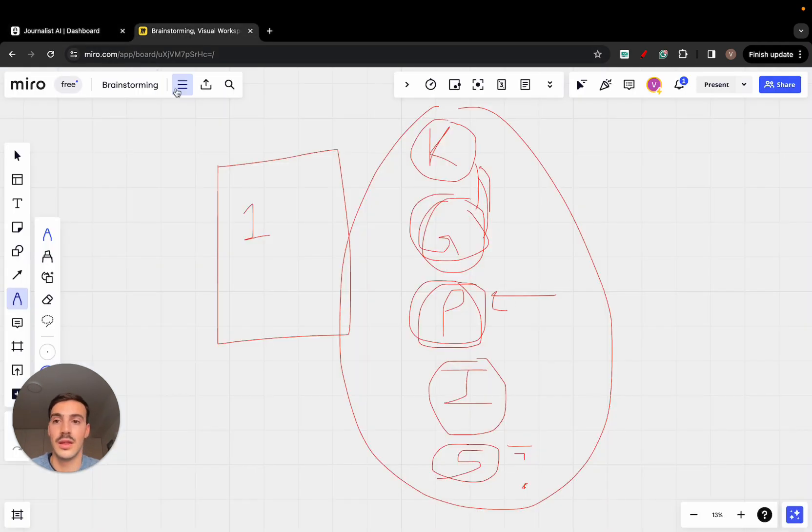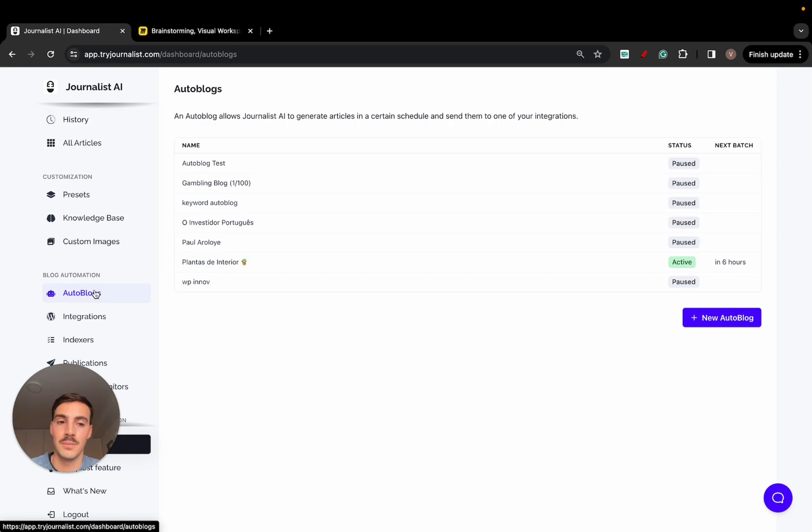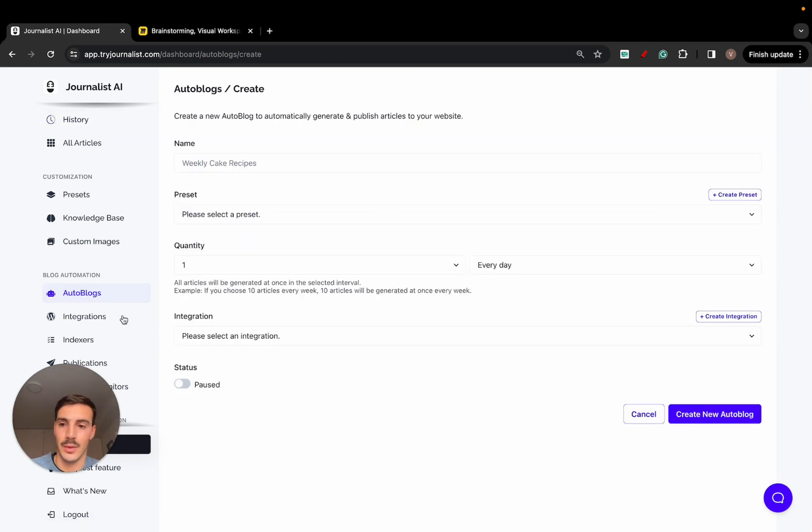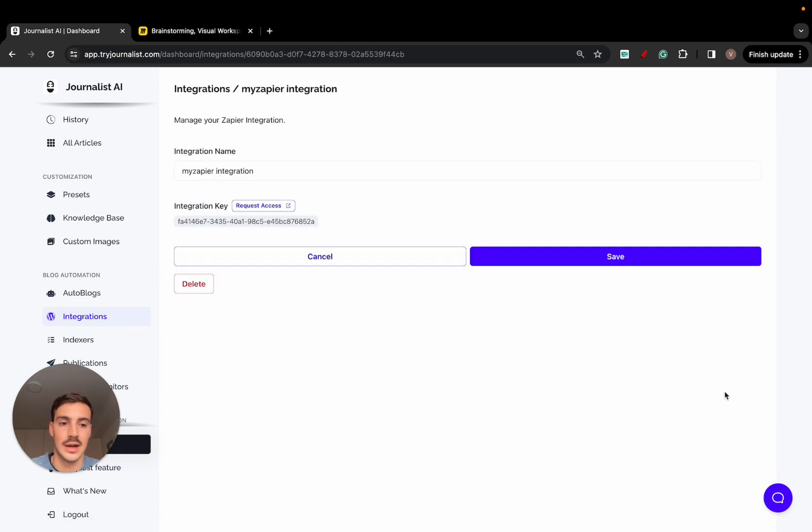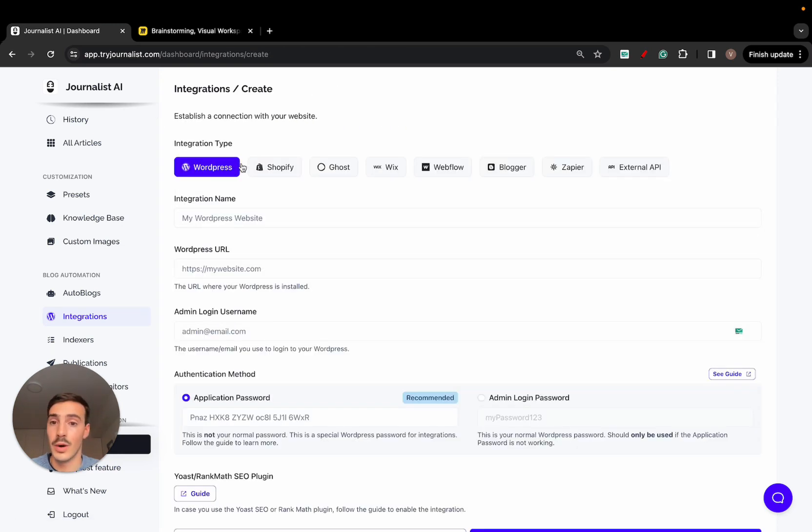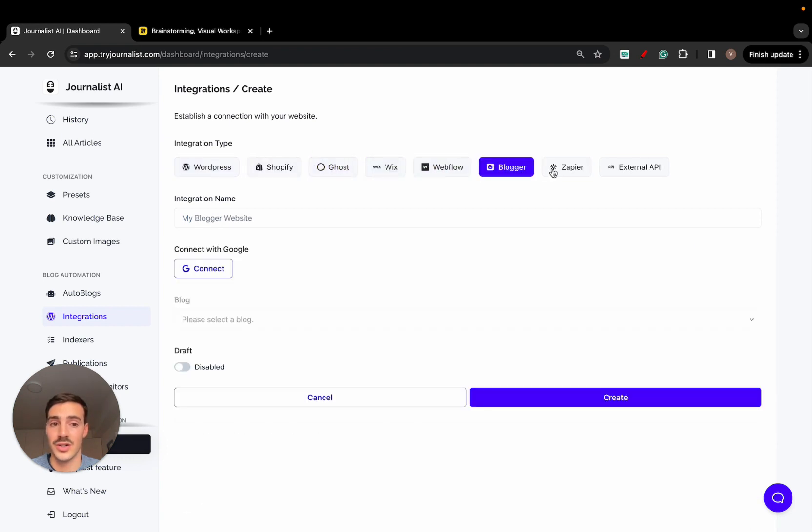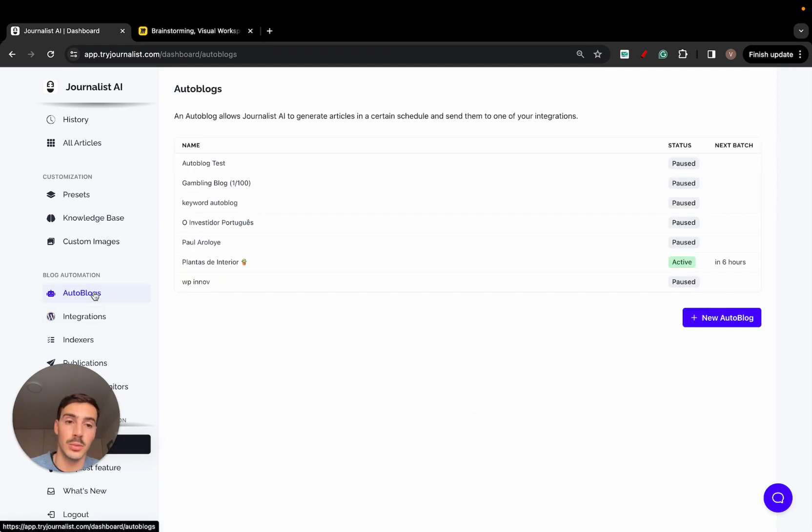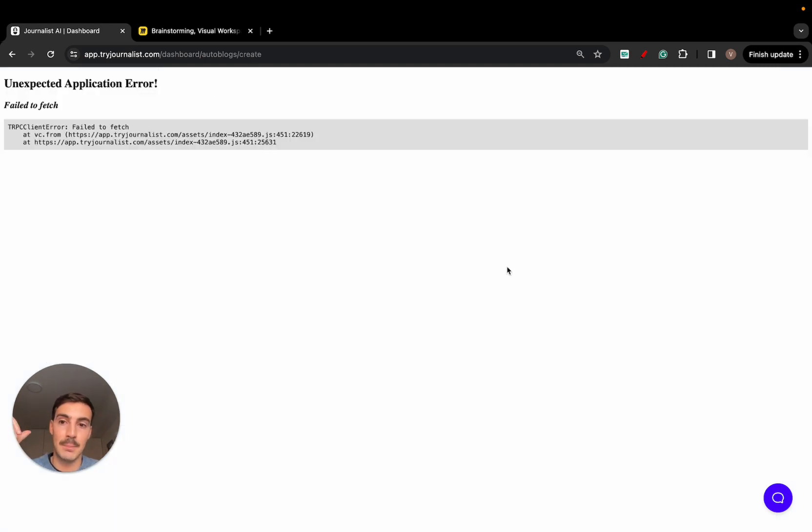Go here to autoblogs. You can set it up so it has the AI connected with your site. By the way, you can connect with all these sites. You can connect with your WordPress site, you can connect with WordPress, Shopify, Ghost, Wix, Webflow, Blogger, Zapier, or external API.